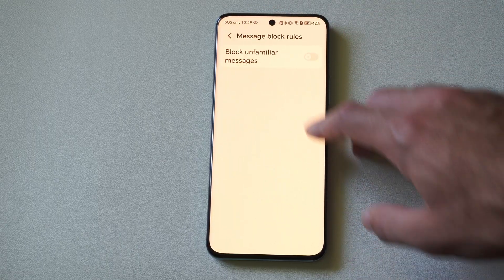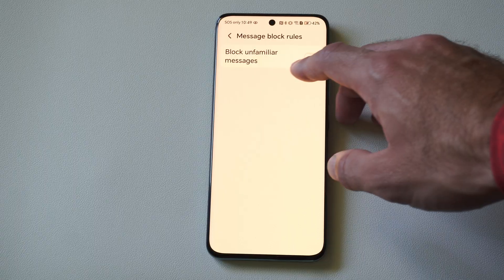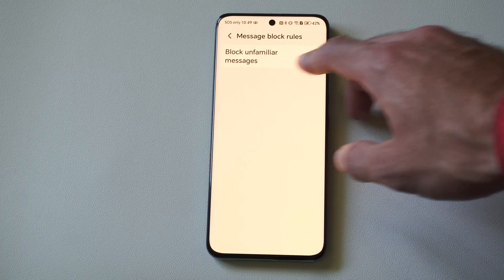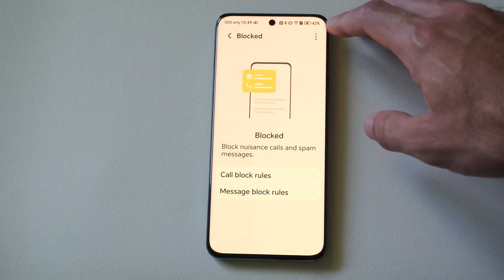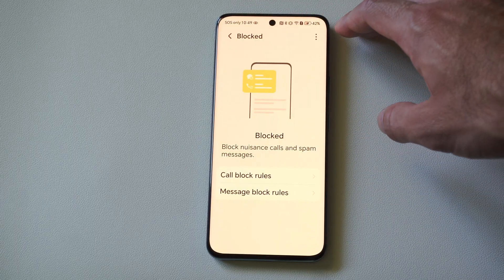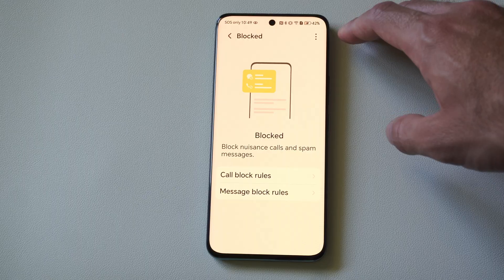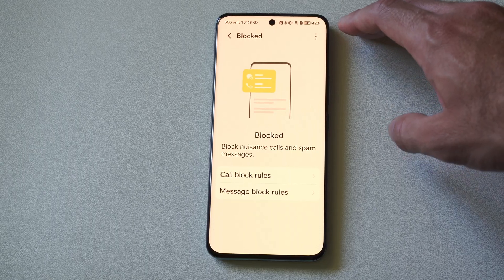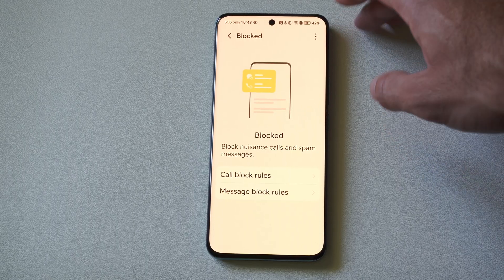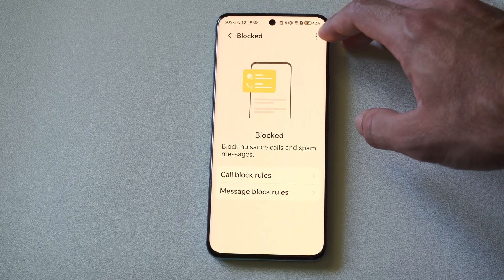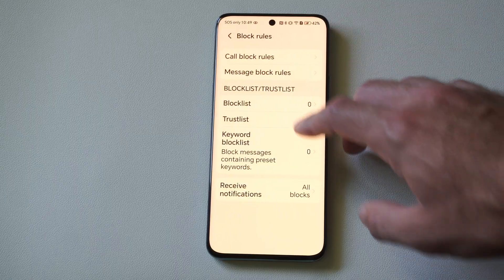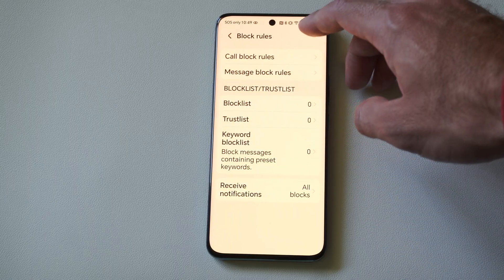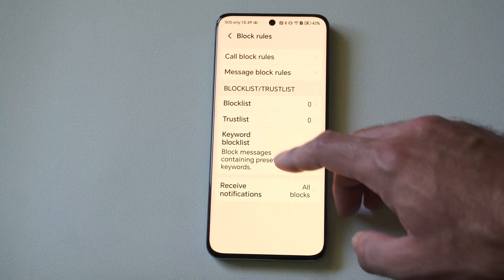Then we can go to the message block rules and block unfamiliar messages here too, if you're being added to a bunch of random political text chains or something like that. And just look at all the different options for the call block rules down here too.